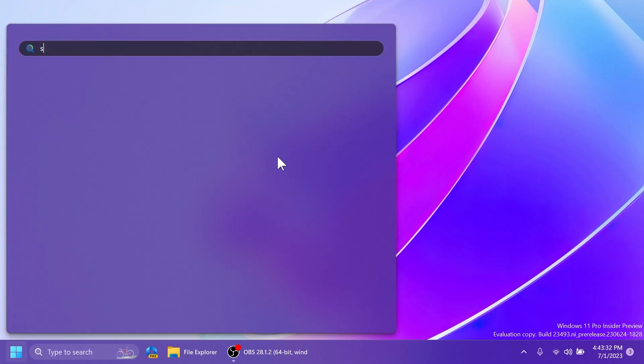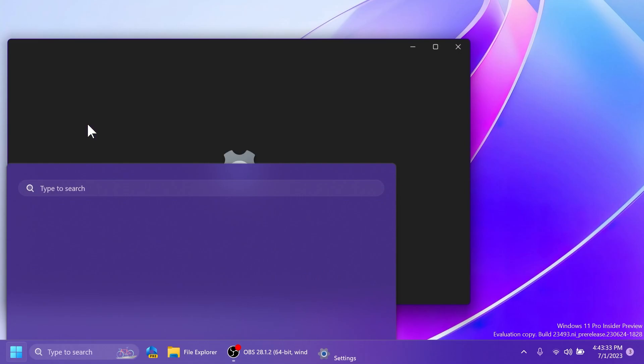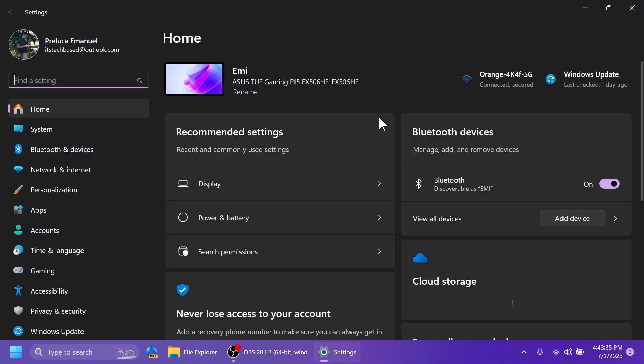After the restart, if you open up the settings app, I'm going to make it full screen, we have the new settings app homepage, which looks pretty nice, especially in the dark mode.